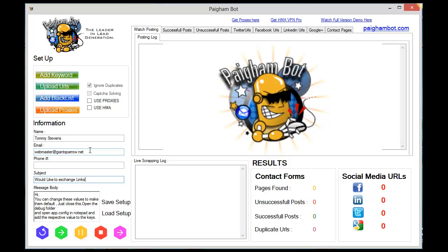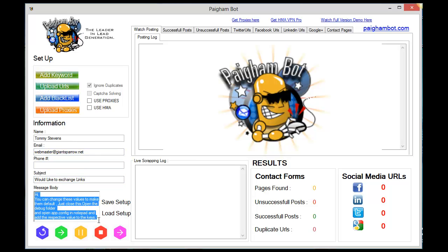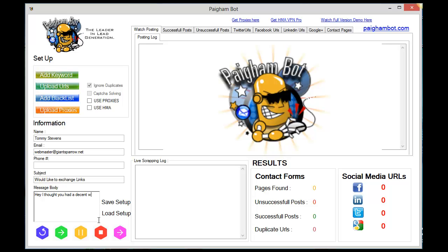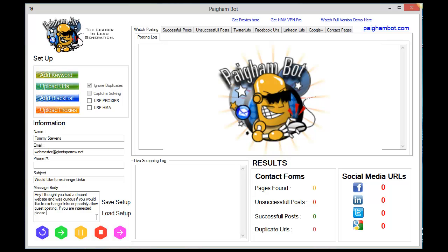So it worked very well. We're just going to make this a simple message: 'Hey, I thought you had a decent website and was curious if you would like to exchange links or possibly allow guest posting. If you are interested, please let me know. Thanks.'